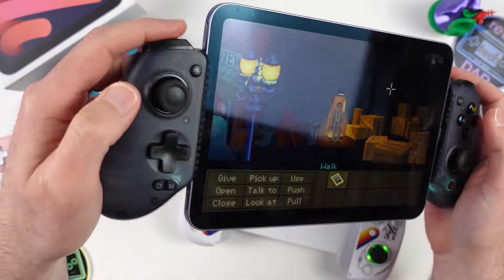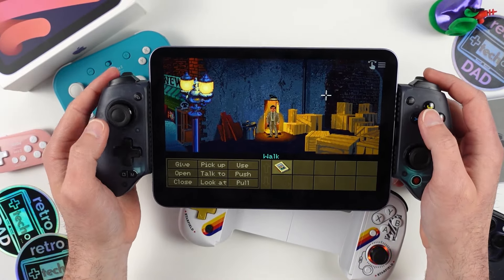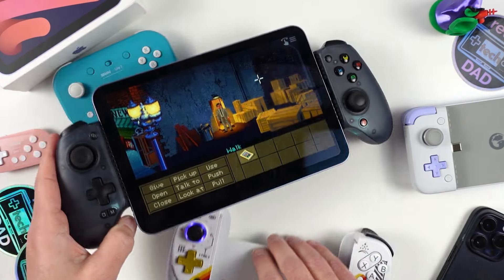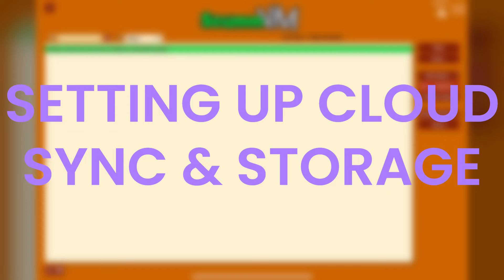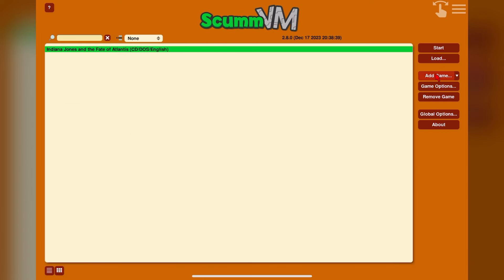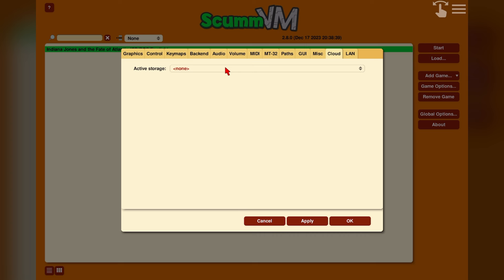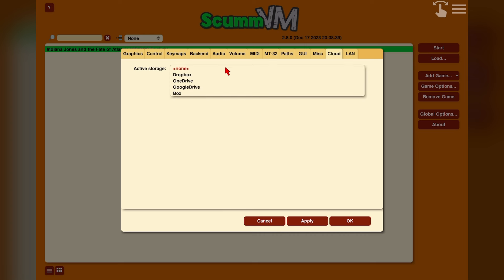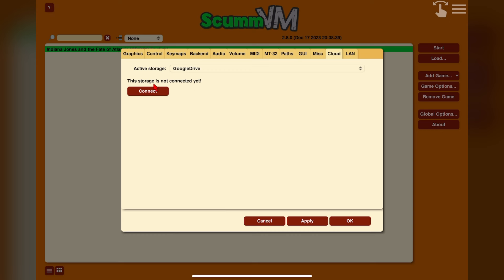ScummVM supports cloud storage and syncing — let's cover the process for getting this set up using direct feed footage. In ScummVM, go to Global Options and then the Cloud tab. On iPhone you may need to hit the arrow in the top right to see all the tabs since Cloud is one of the last ones. By default there's no active storage. ScummVM doesn't support iCloud Drive for syncing; instead there are options including Dropbox, OneDrive, Google Drive, and Box. I'll be using Google Drive, but the process is essentially the same for the other three. With Google Drive selected, click Connect — I've found the manual option is the easiest way.